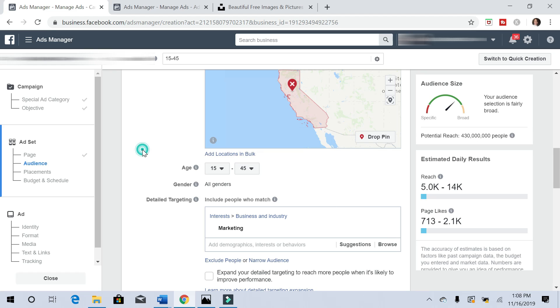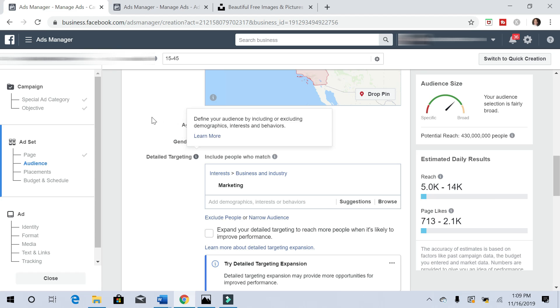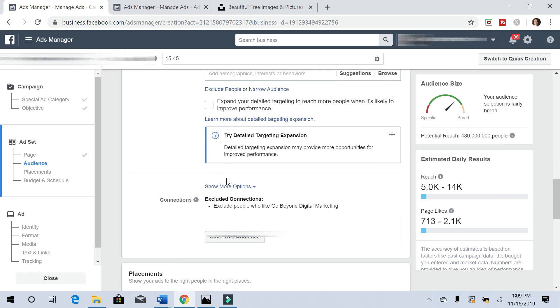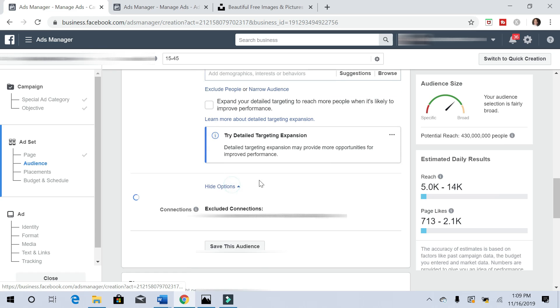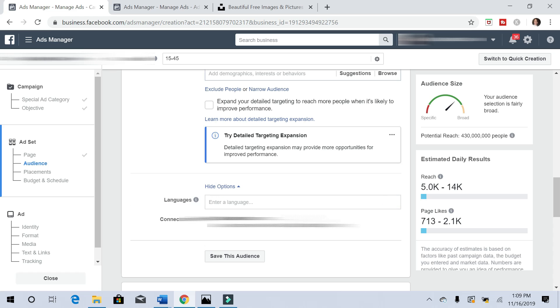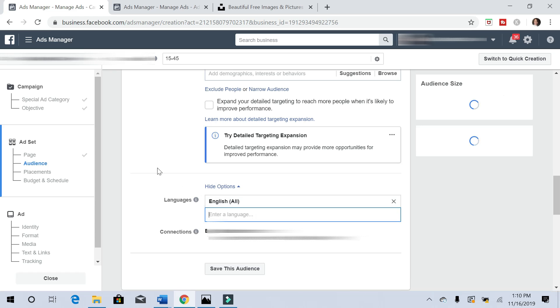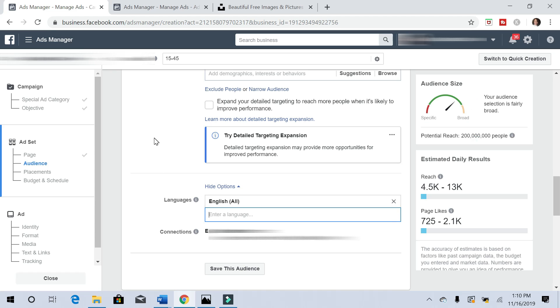And then for detail targeting, we'll leave it with marketing. Let's do show more options. We want people who speak English. As you can see, it's narrowing down the potential reach, which is what we need.